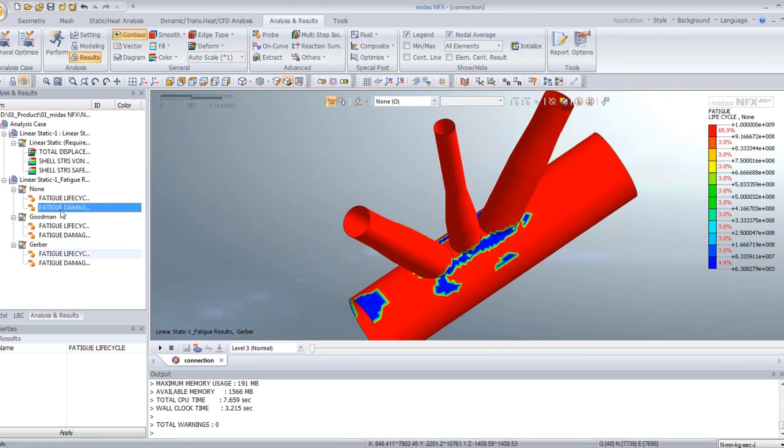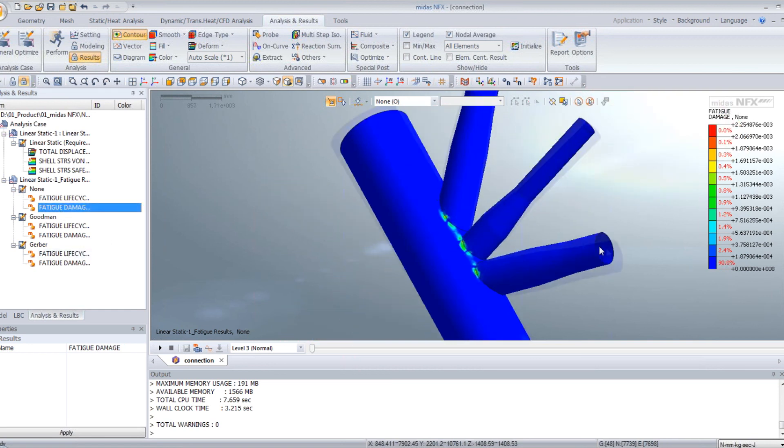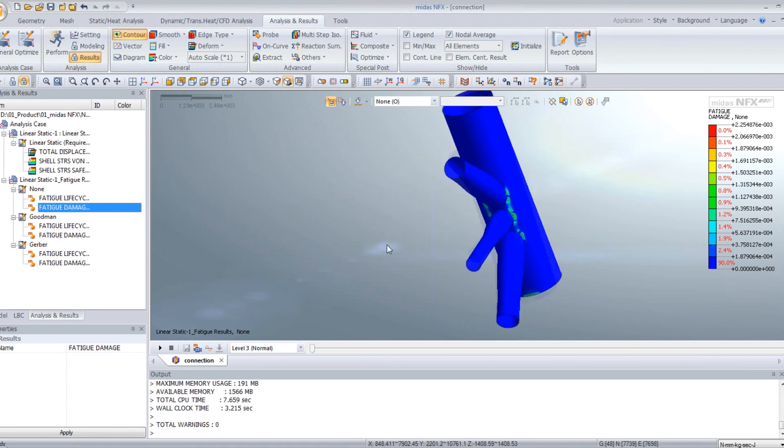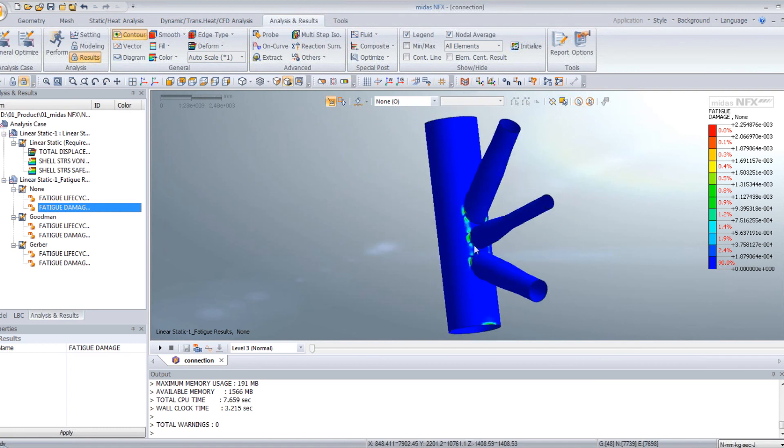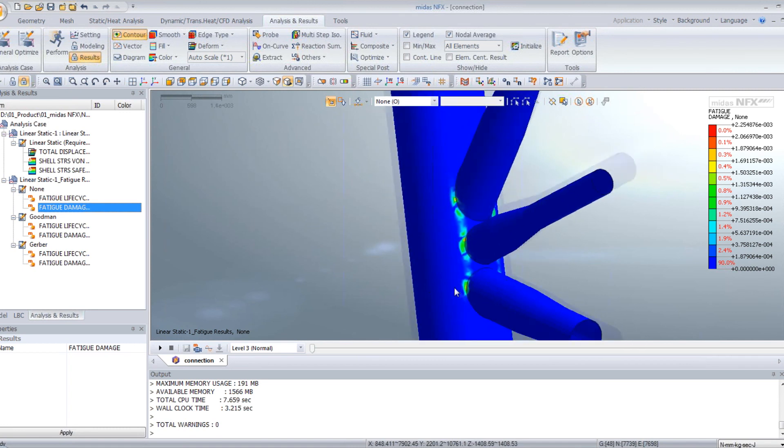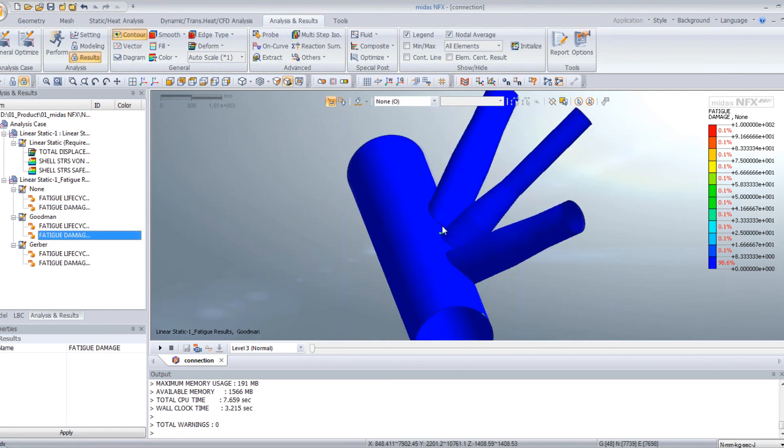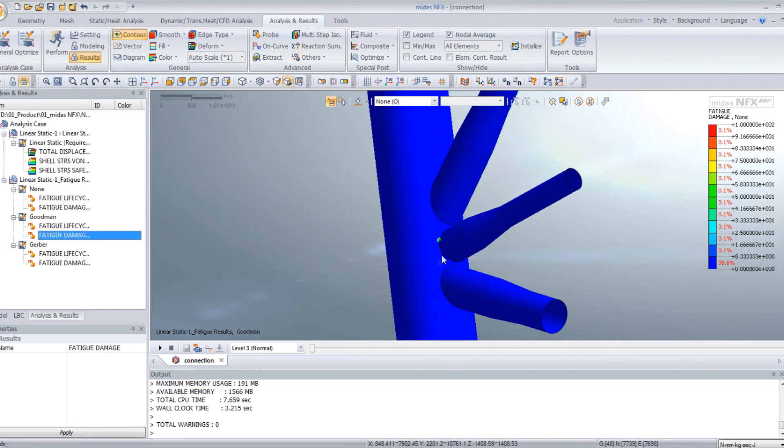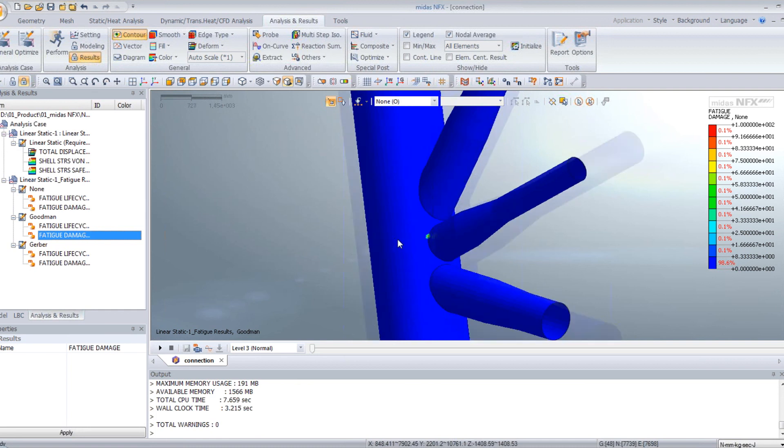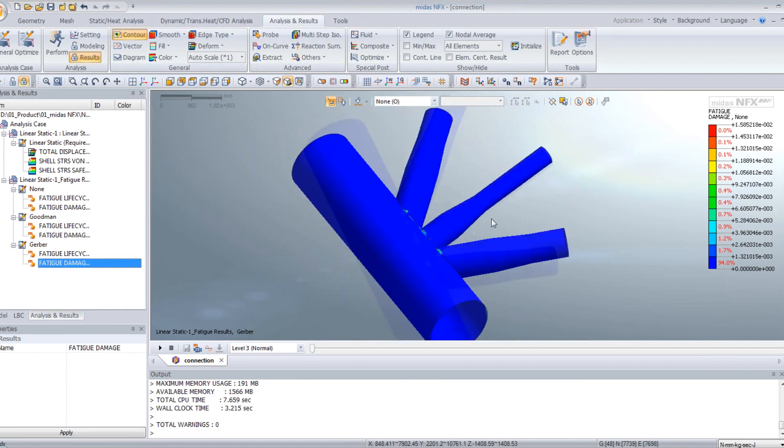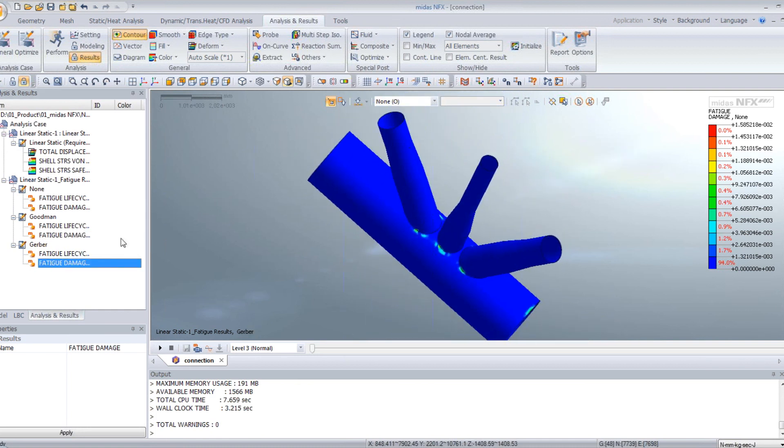For the fatigue damage, you see without any correction, you have some fatigue which appear at this position in your model. With the Goodman correction, you have almost no fatigue damage. And with the Gerber correction, you also have damage here.